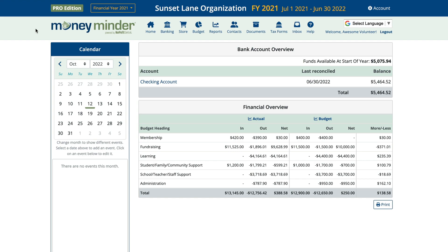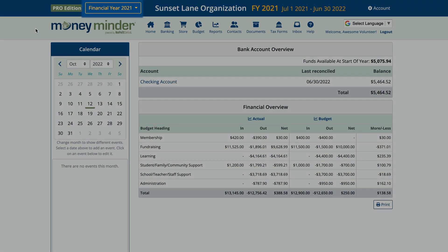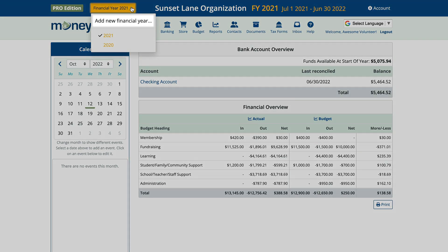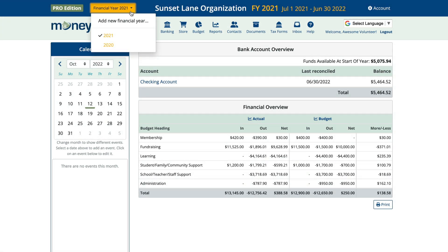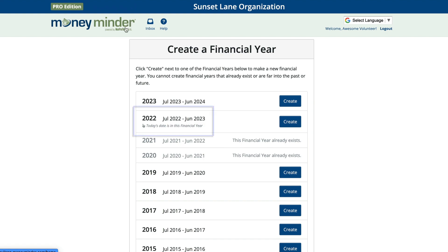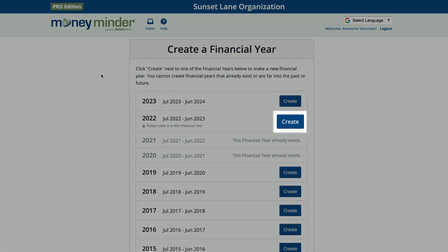When you're ready to add a new financial year, click on the financial year drop-down in the dark blue bar at the top and select Add New Financial Year. Identify the year you would like to add and click Create.